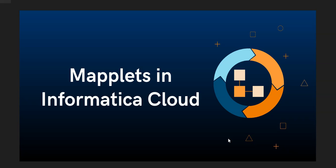Hi everyone, this is Venkatesh from Think ETL. In this video, let us understand what are maplets in Informatica Cloud.